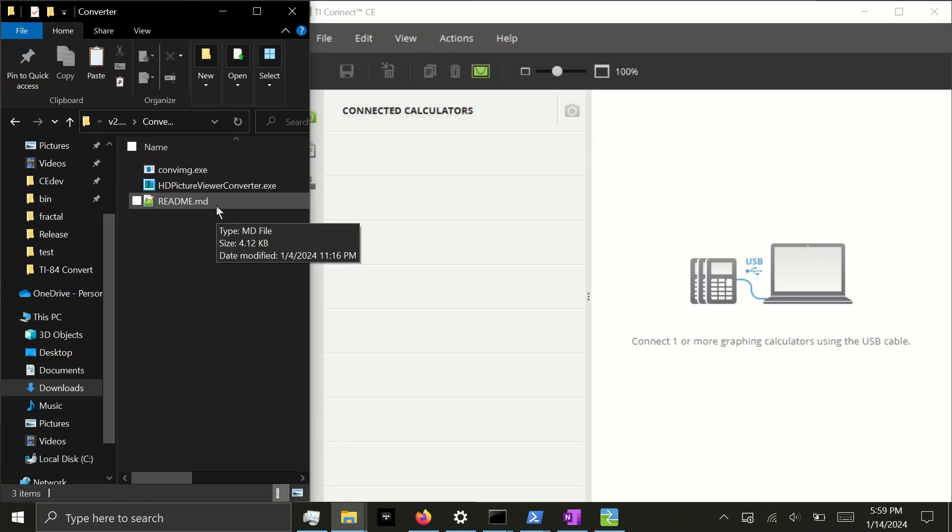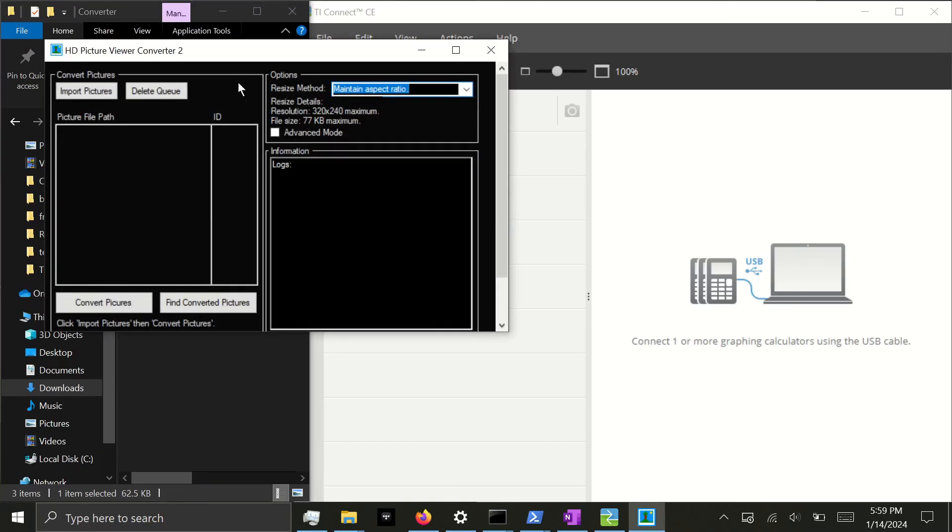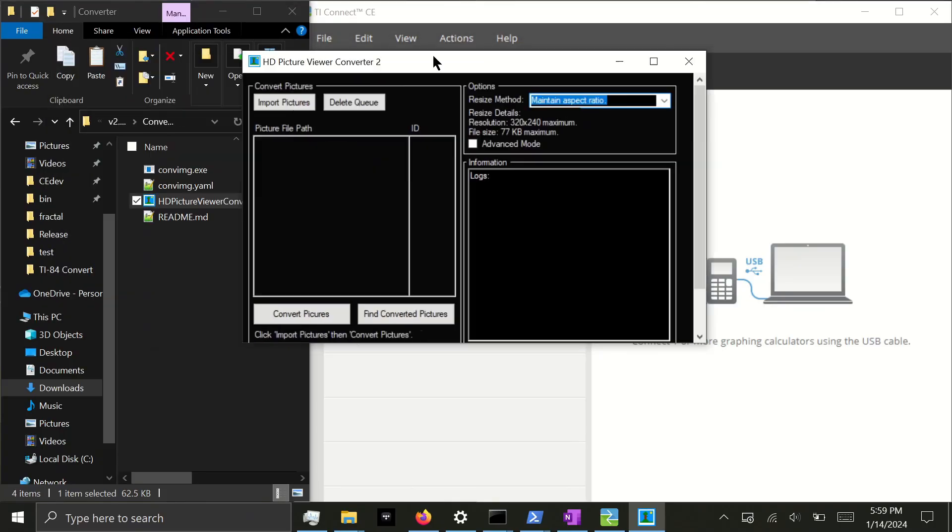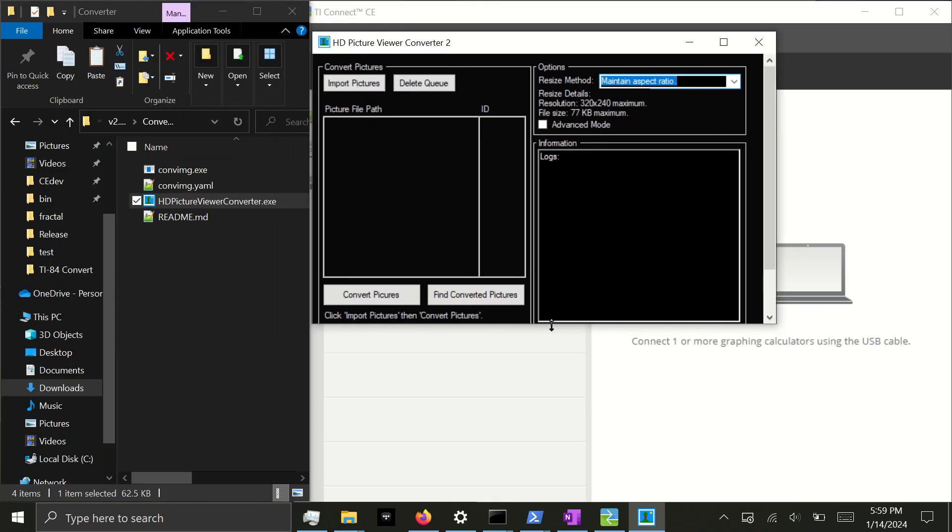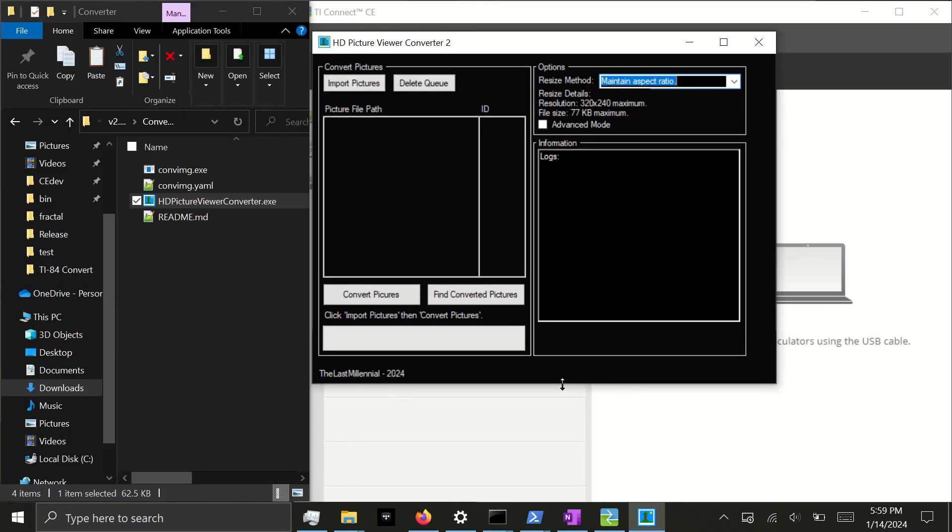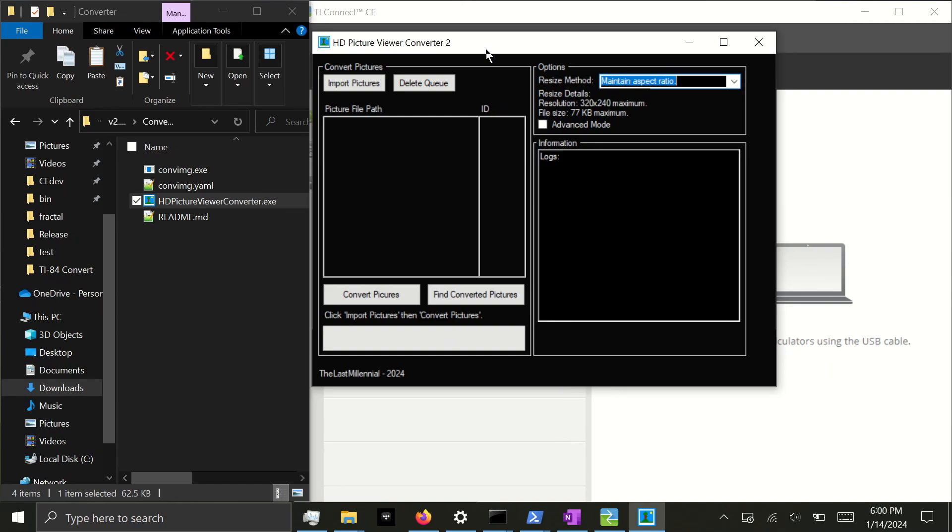We'll run the converter by double clicking of course. I'm just a small developer, so you might get a warning that says Untrusted Application. You're welcome to audit the code in GitHub or even build it yourself. You can get past any warning by clicking More Info, then Run Anyways. And here we have the converter itself.